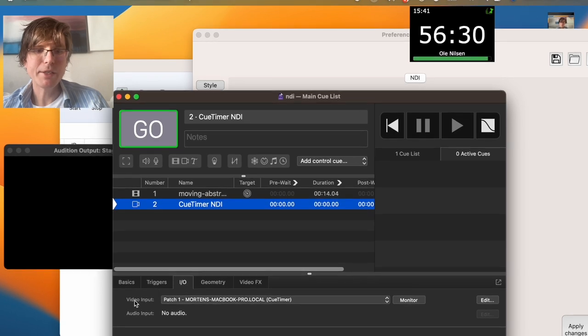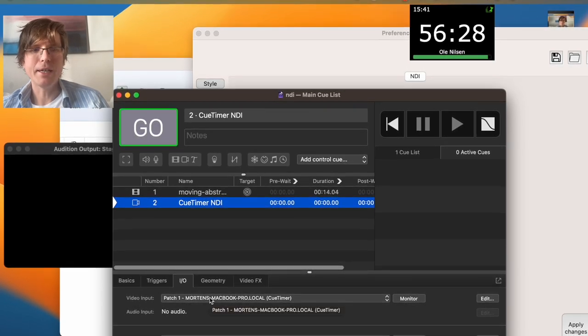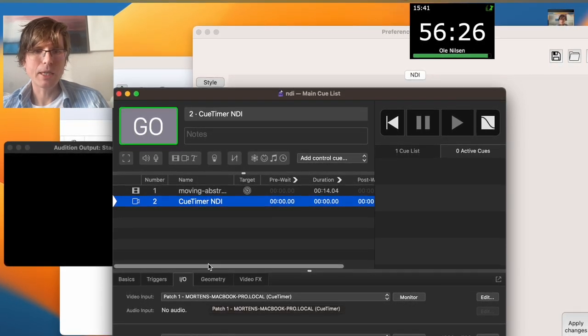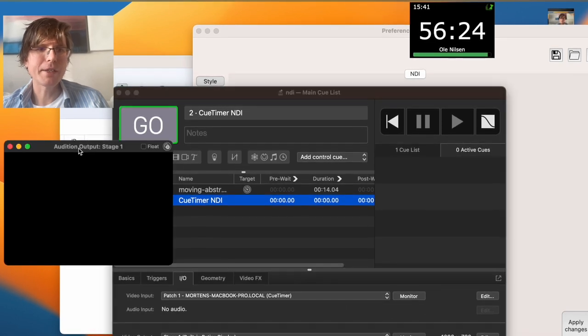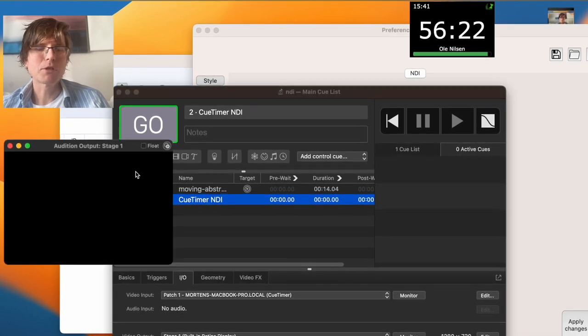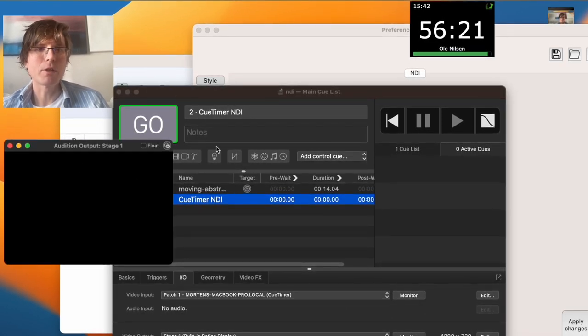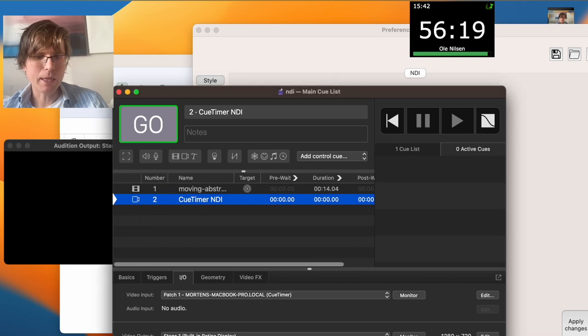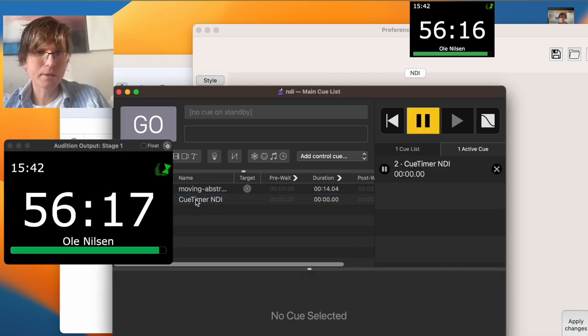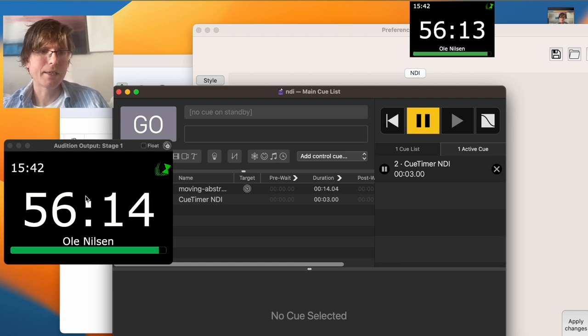I have set the video input to the NDI, and today we are going to use the addition window, because the full screen will just cover the whole screen. So now let's start the cue, and you can see the countdown here.